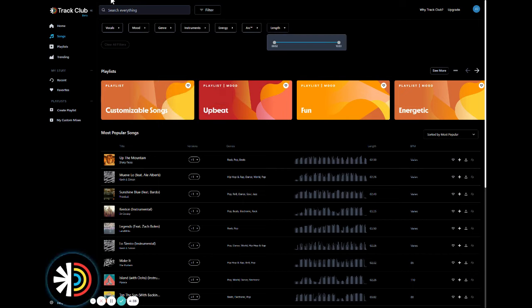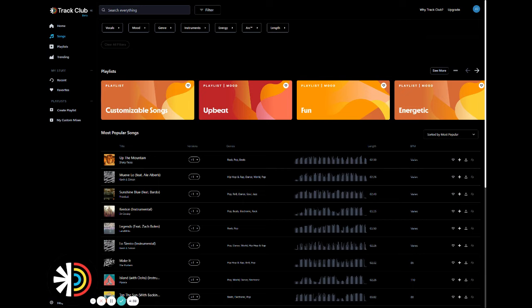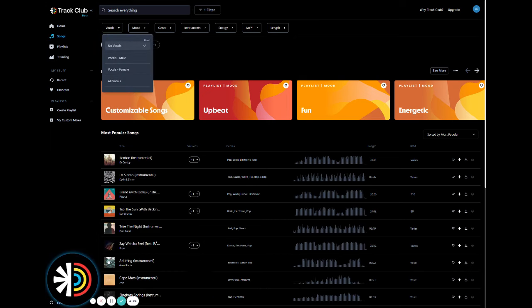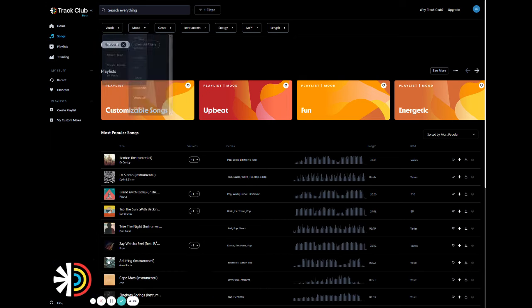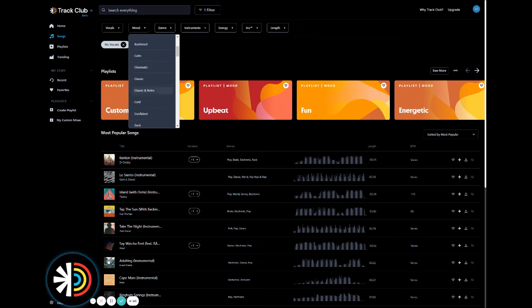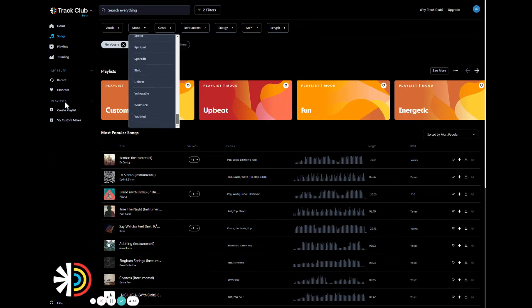And let's just say, for example, we're looking for a confident, upbeat instrumental for our project. And so what I'll do here is choose some filters to fit what we're looking for. So let's go no vocals for instrumentals and for the mood filter, let's go confident and let's go with upbeat.